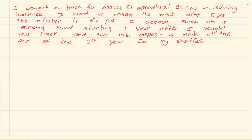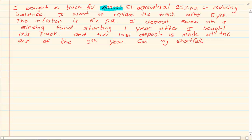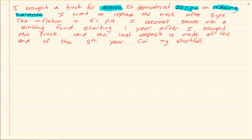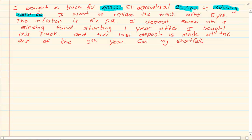It says that you bought a truck for 400,000 rand. It depreciates at 20% on reducing balance. Now stop because that tells you I have a truck and it's going to be worth so much after a certain while. What am I using? I'm using my depreciation but I'm using the reducing one. So we know if we have our P, we're starting with 400,000.